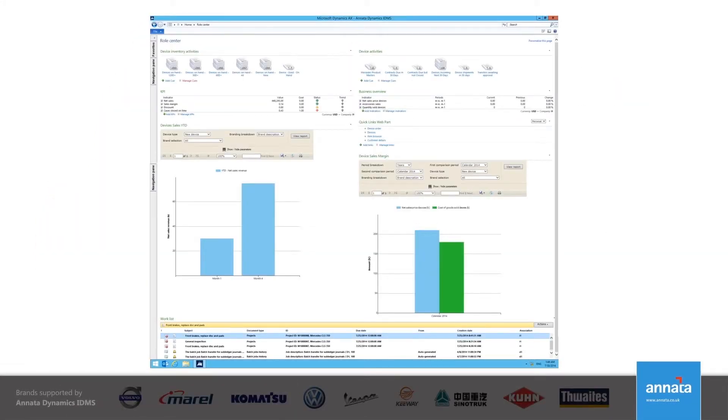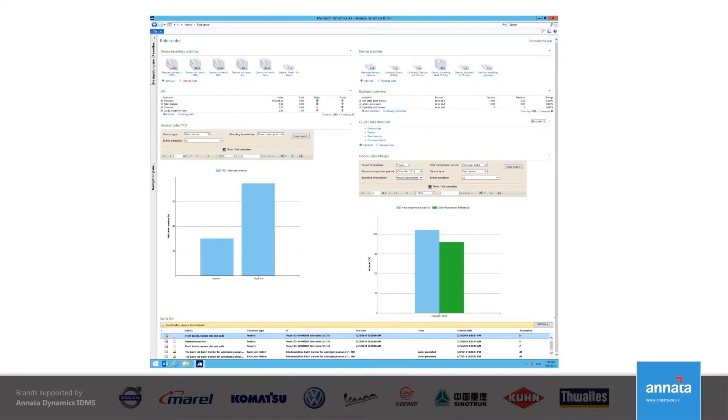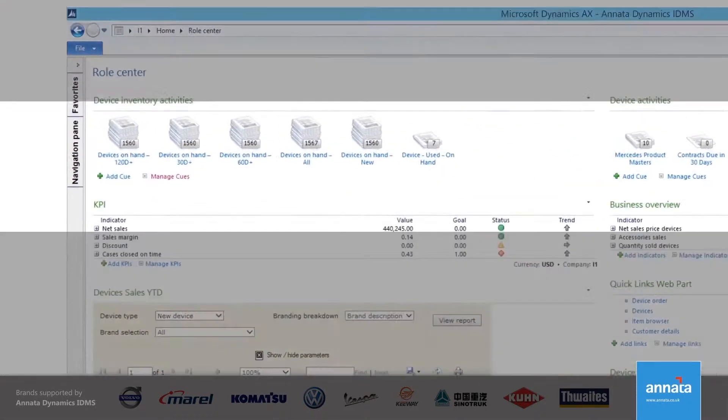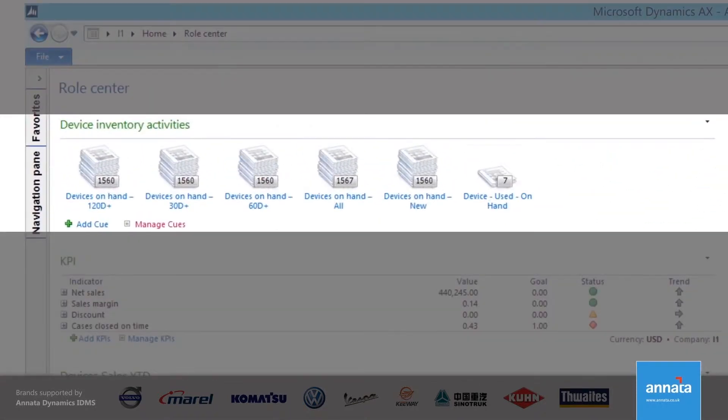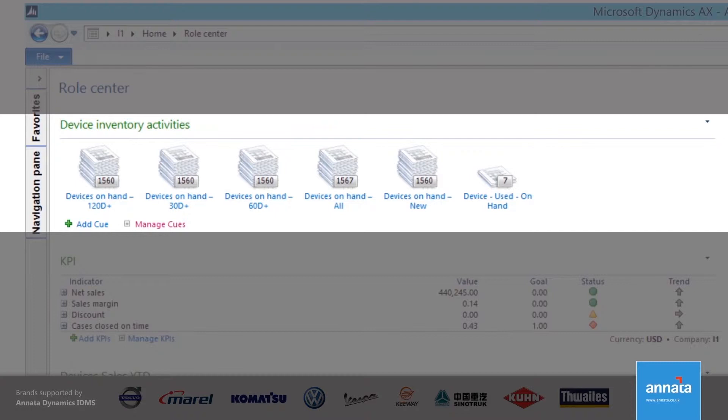I use the role center as my dashboard as this gives me access to the parts of the system that I need as part of my day-to-day work. The queues at the top of the role center give me direct access to the forms that show me what is happening in my part of the business. As an example, I can see the number of devices that are on hand and how long they have been in stock.